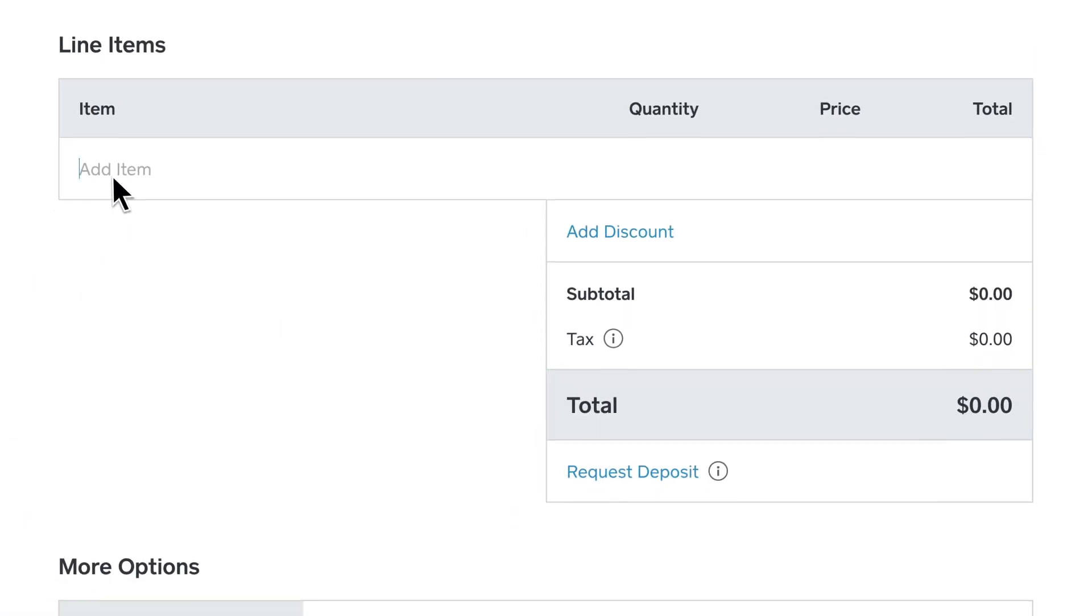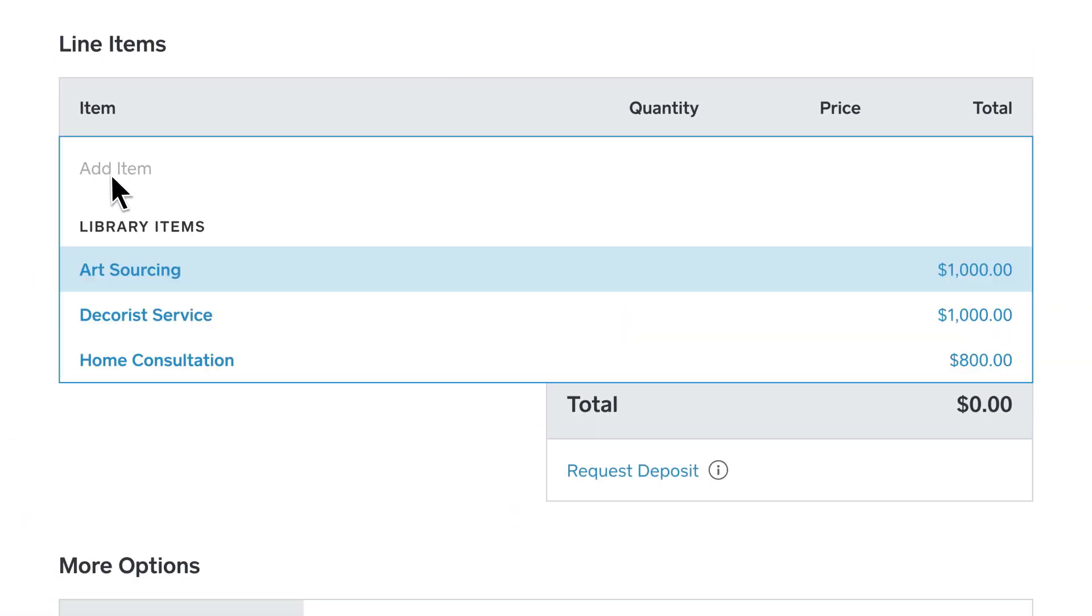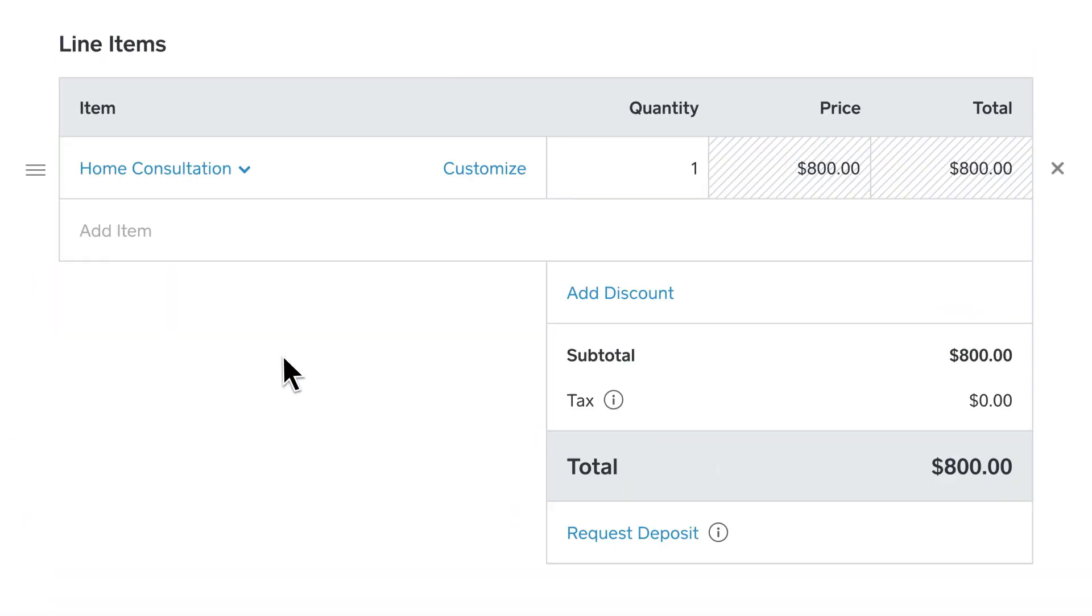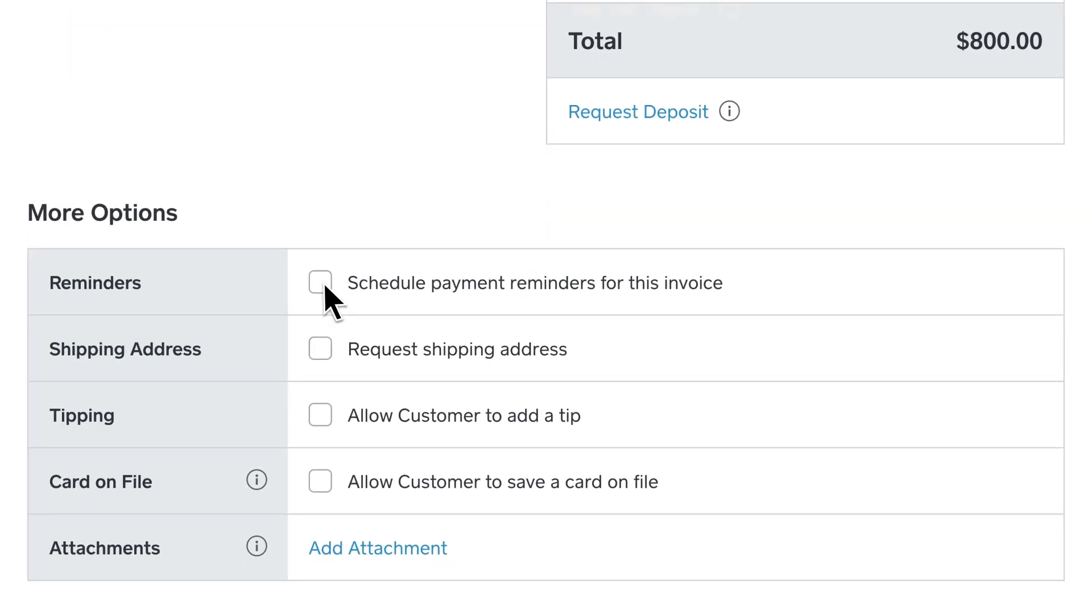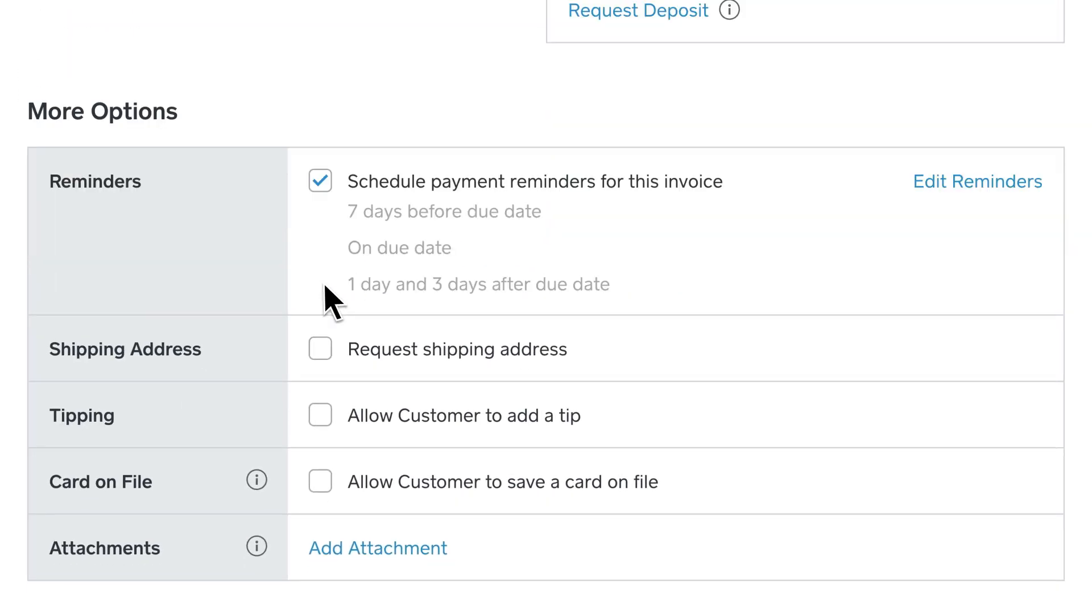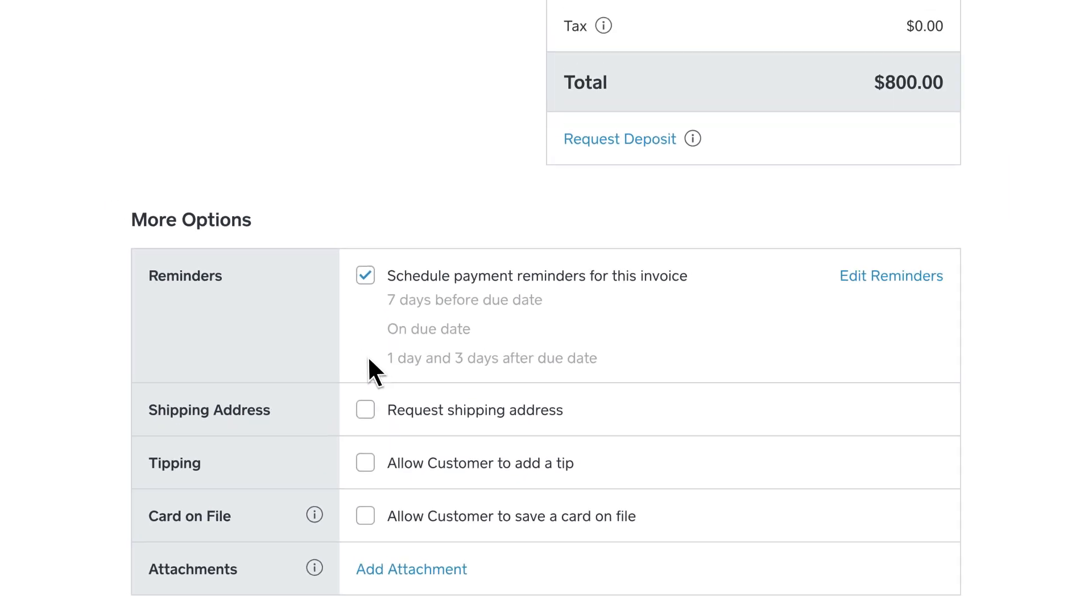Next, add items by selecting from your item library and adjust the quantity if needed. To schedule automatic reminders, just check the box by reminders. This way, you don't have to do the work of chasing down the payment.